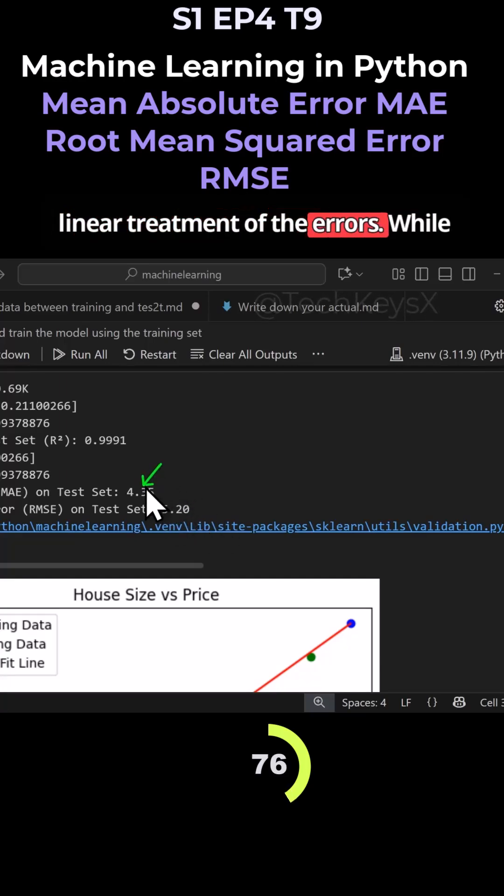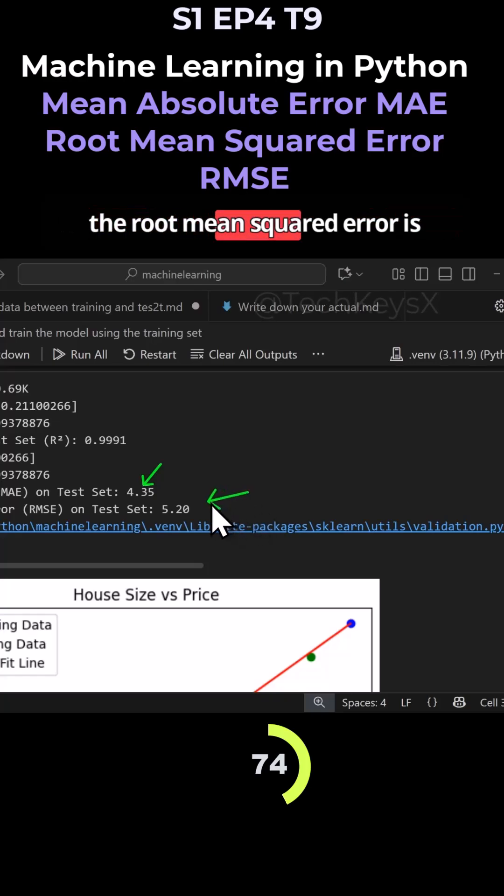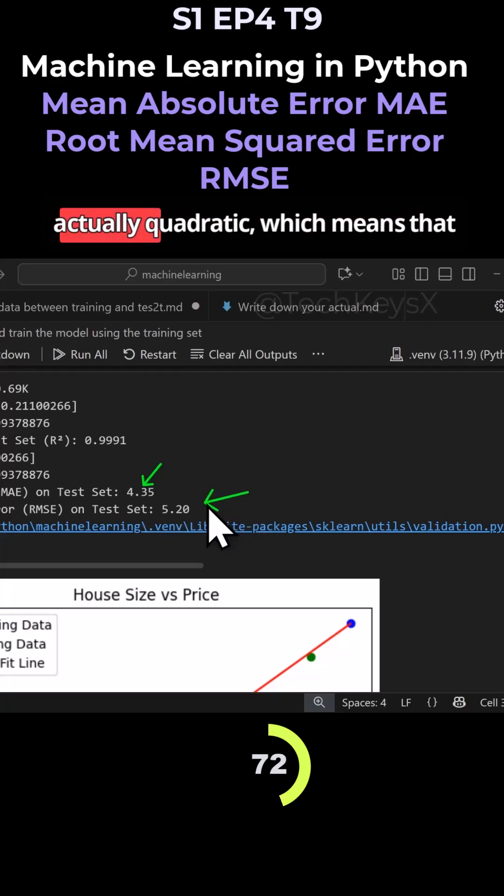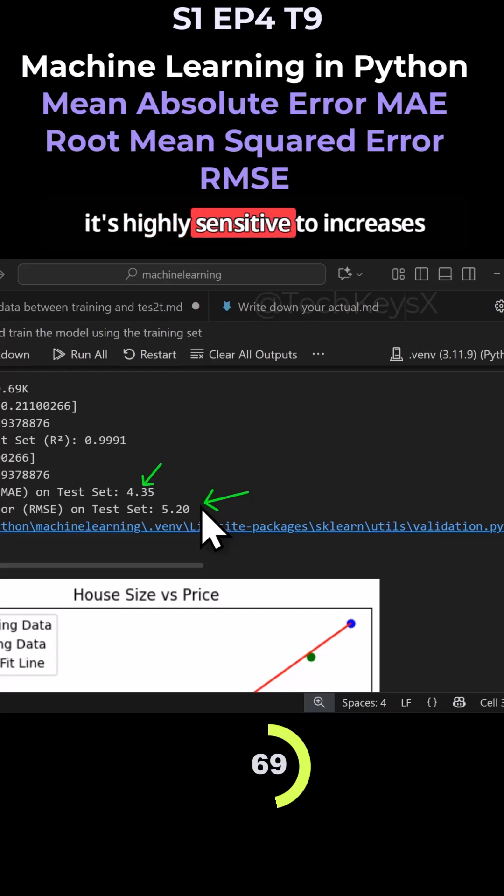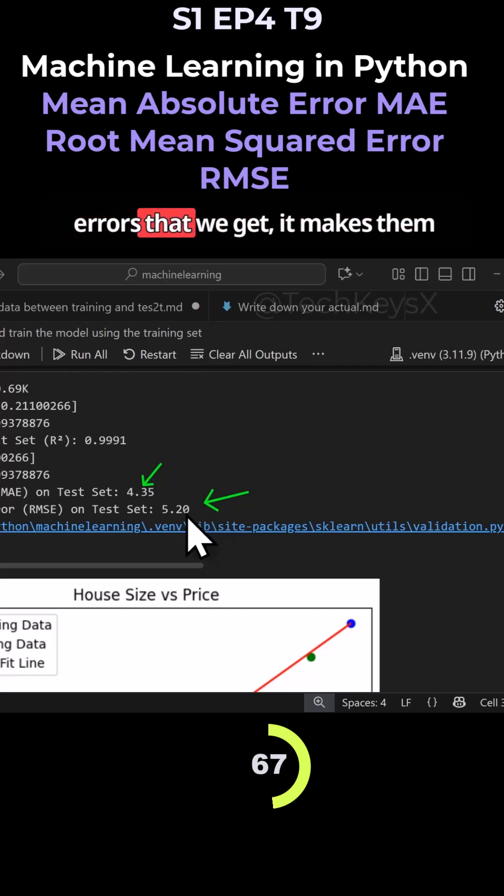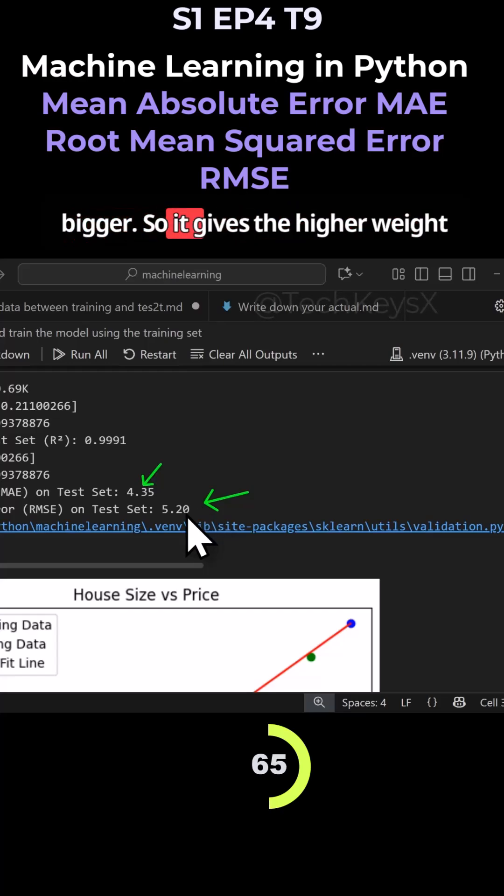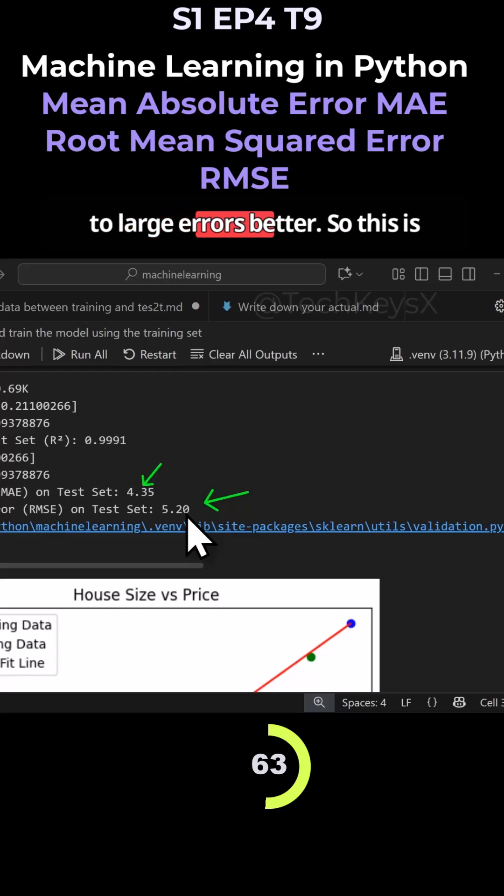While the root mean squared error is actually quadratic, which means that it's highly sensitive to increases in errors that we get. It makes them bigger, so it gives higher weight to large errors.